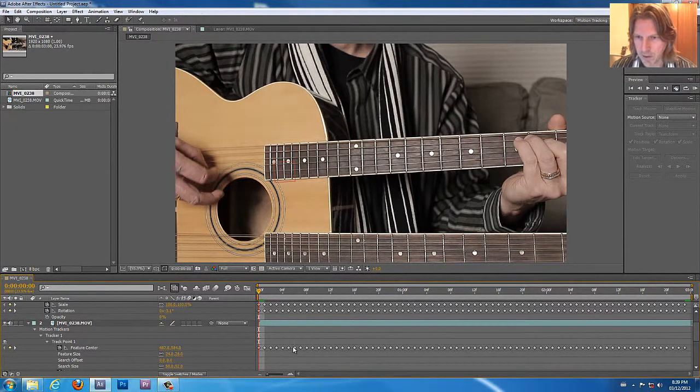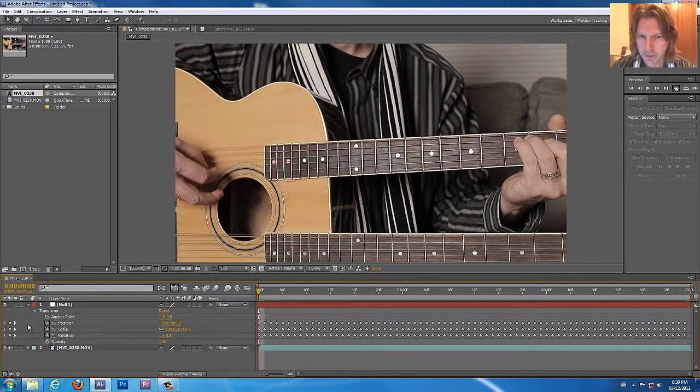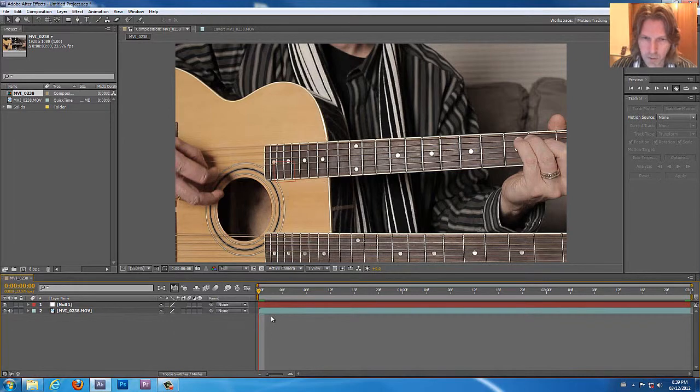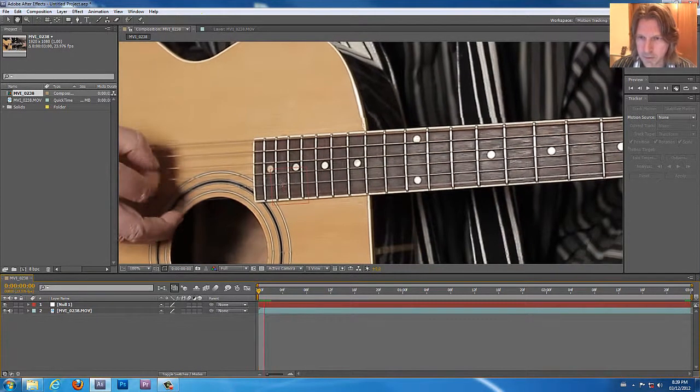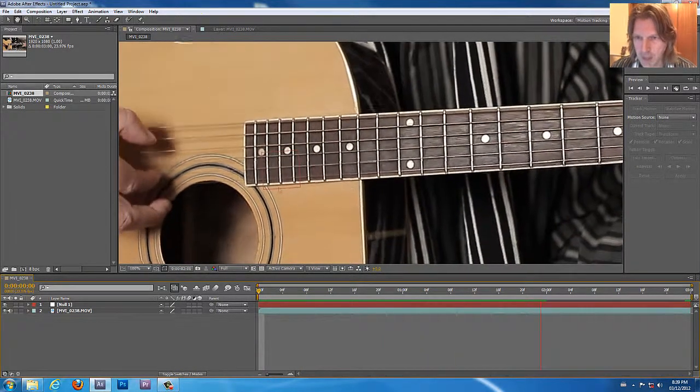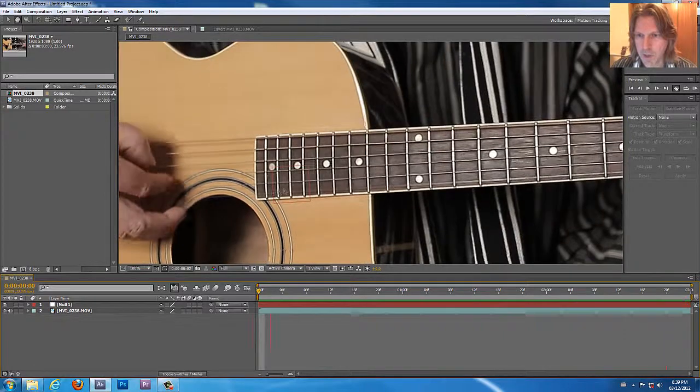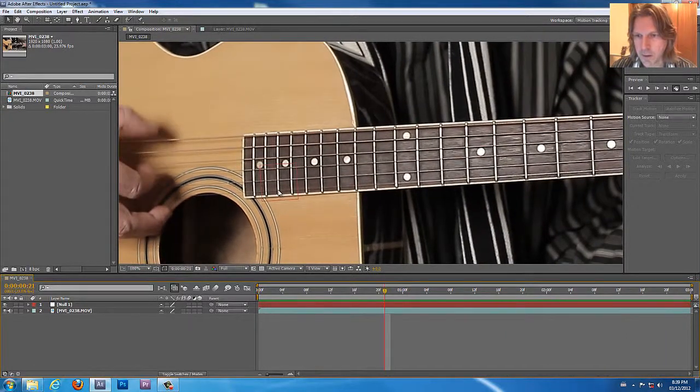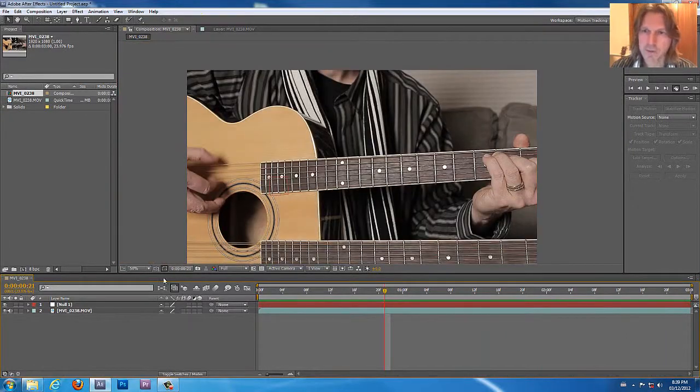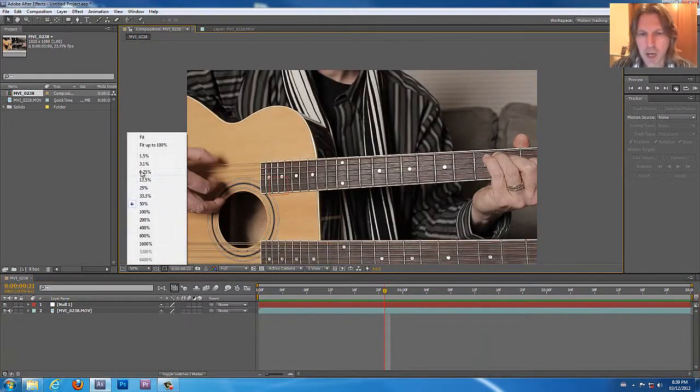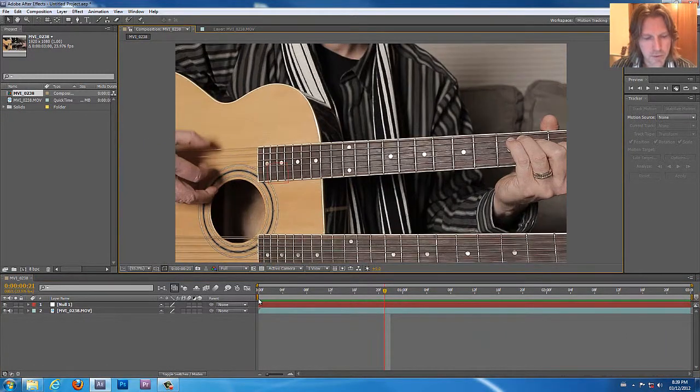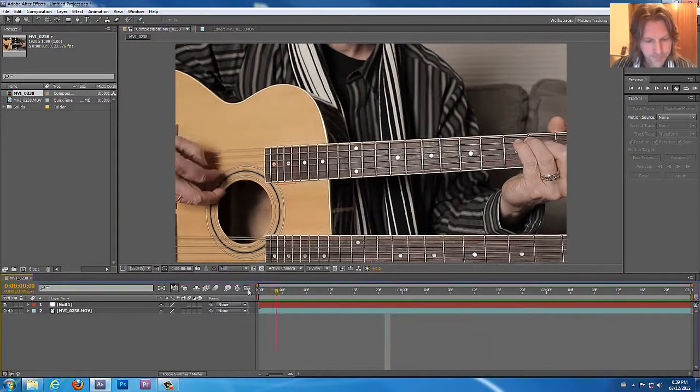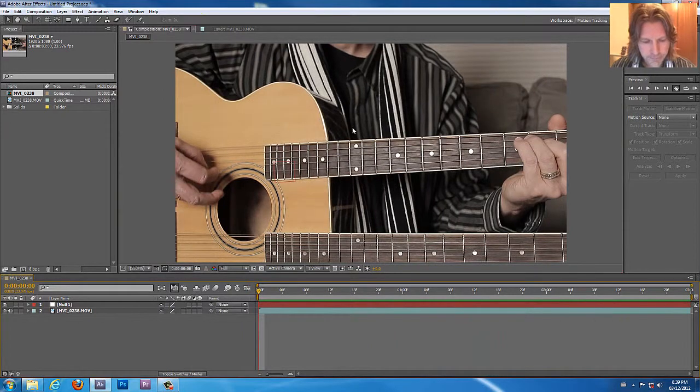Speaking of tracking info, look at all this info down here. It's not important that we see that right now. We can just close that down so it's not so confusing. We look and we have our red box that's following our tracking motion which is really good here.